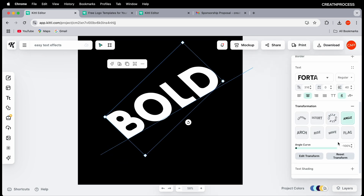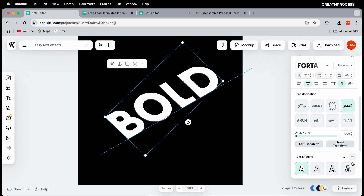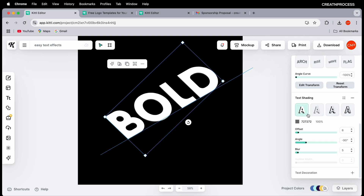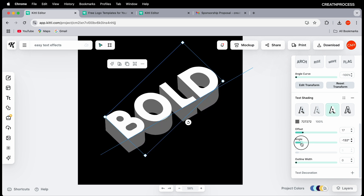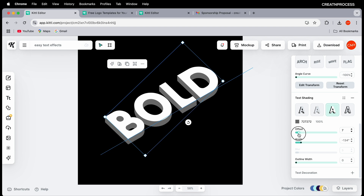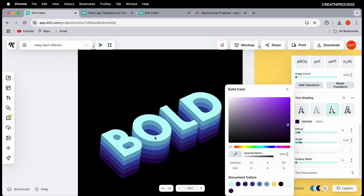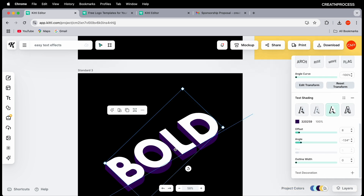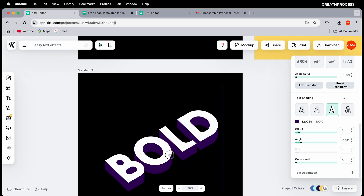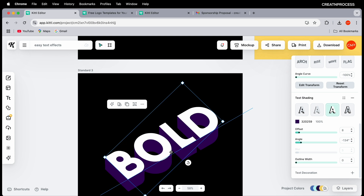Now let's apply the shading effect. Go to Text Shading — you have four options: drop shadow, line shadow, block shadow, and 3D shadow with detail. Choose block shadow, increase the offset, set the angle perpendicular, reduce the thickness, and change the color to a dark blue-purple tone.